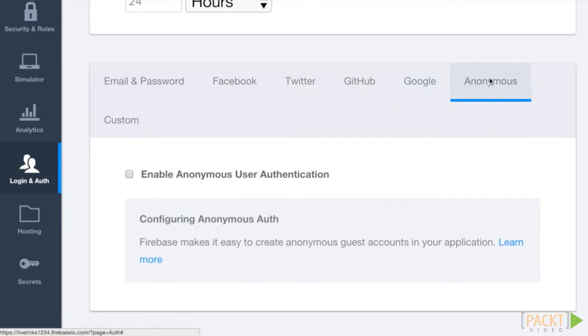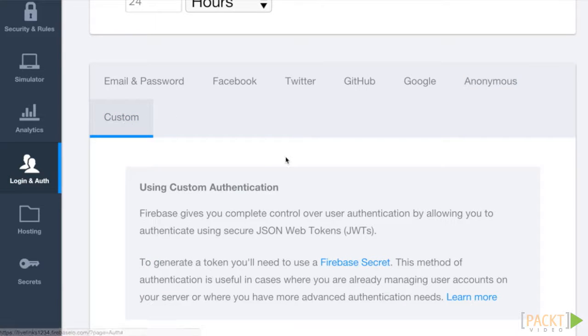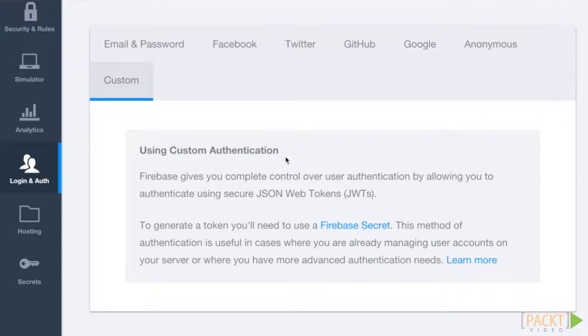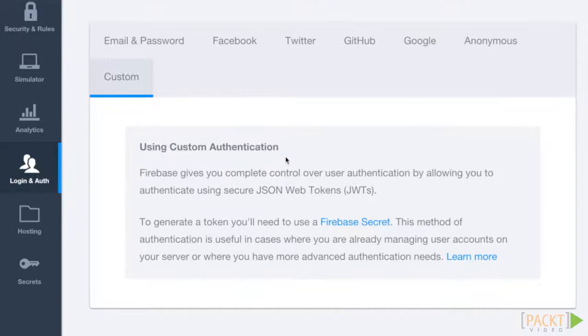Anonymous accounts allow you to enforce permissions without requiring the user to sign up for an account at all. The last option is custom authentication, which is useful for scenarios in which you are managing user accounts outside of Firebase, such as another web application.